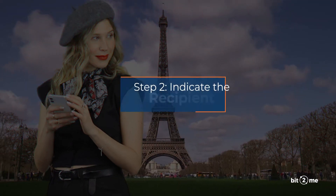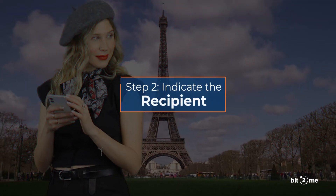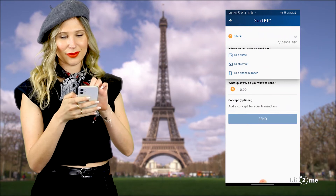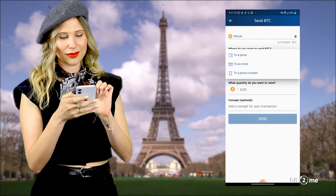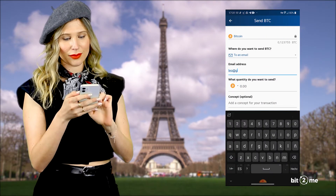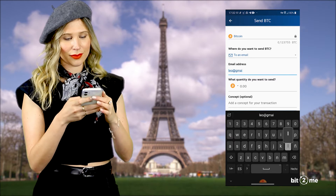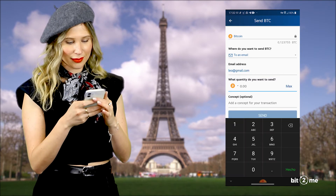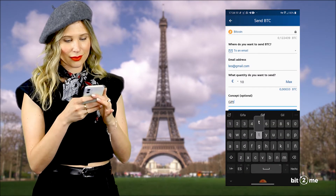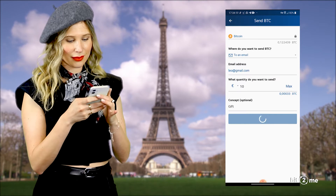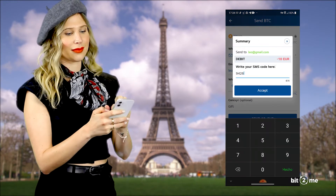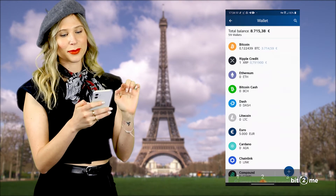Step 2: Indicate the recipient. Choose the sending method — email, cell phone, etc. Enter the amount you want to send, confirm, and that's it.